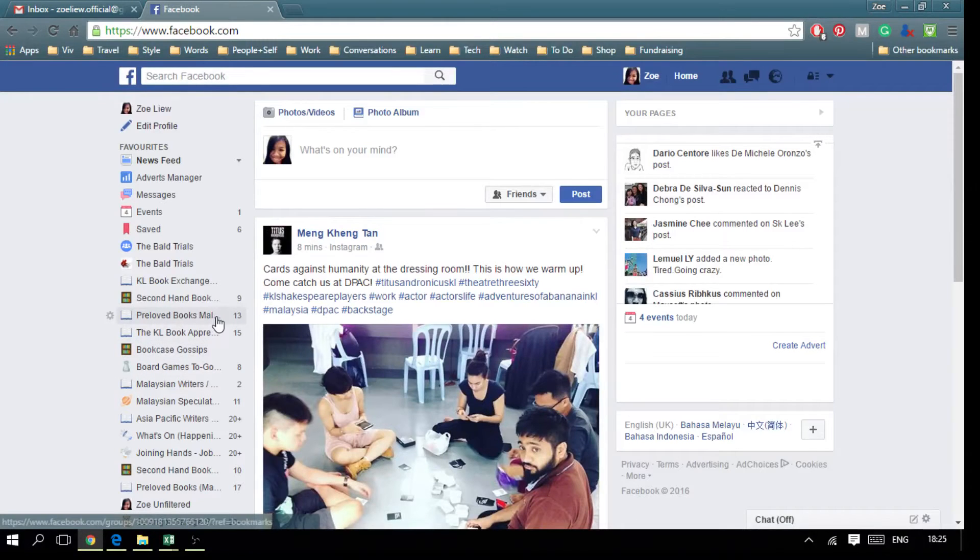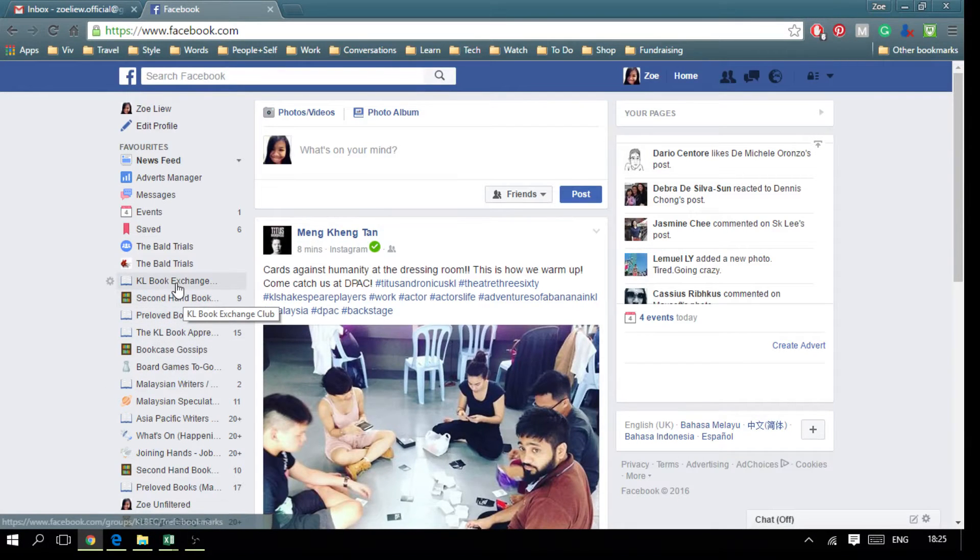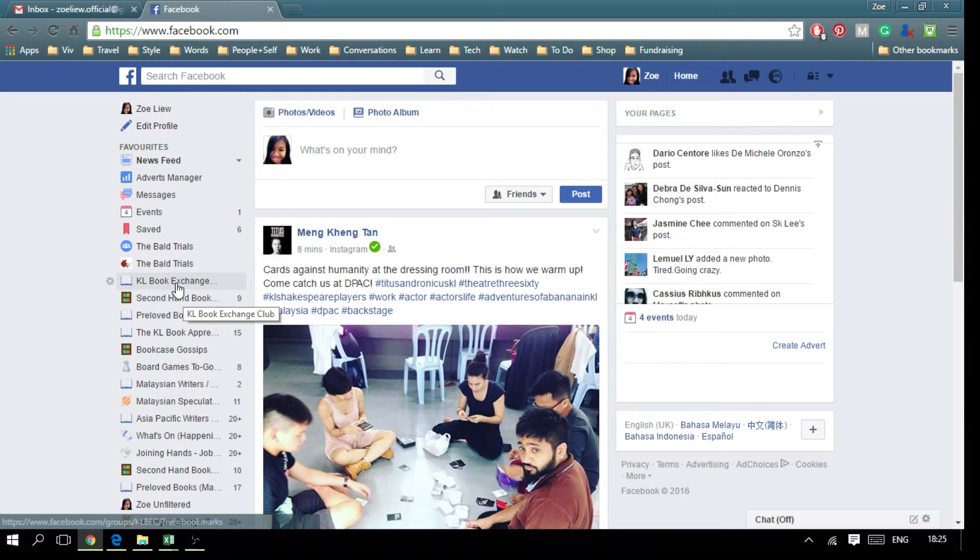Hey guys, I'm going to show you how to create a feedback link in KL Book Exchange Club.